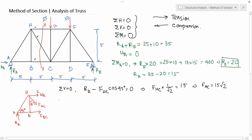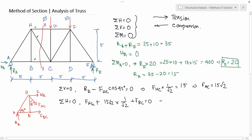We have solved one unknown force. Now write another equilibrium equation: summation of horizontal forces equals zero. There are three forces in the horizontal direction — FHG, FBC, and the sine component of FHC. The equation is: FHG + FHC·sin45 + FBC = 0. Since FHC = 15√2 and sin45 = 1/√2, the sine component equals 15. So FHG + 15 + FBC = 0.